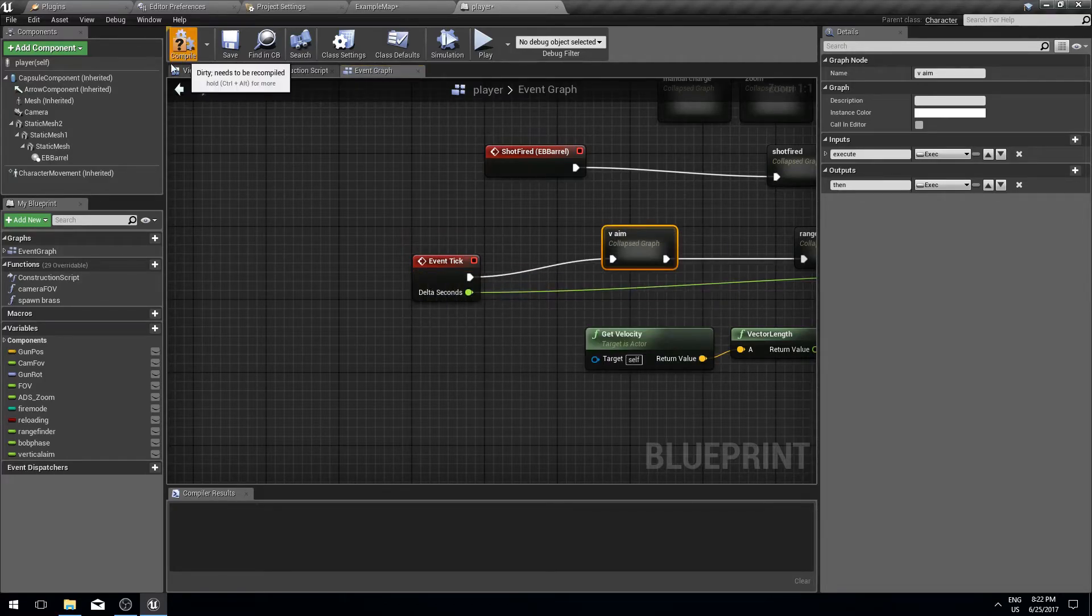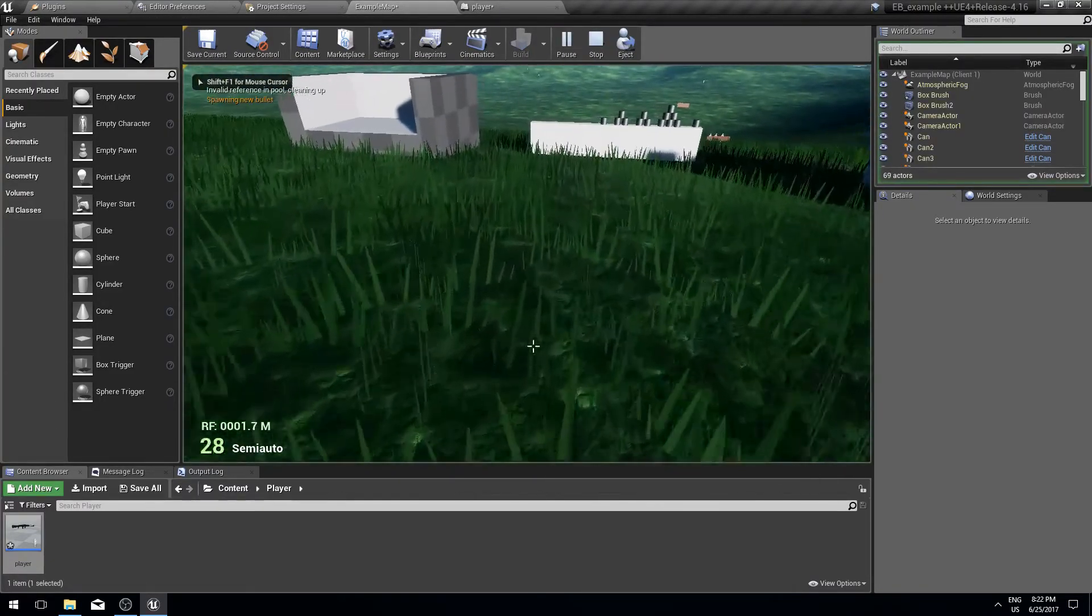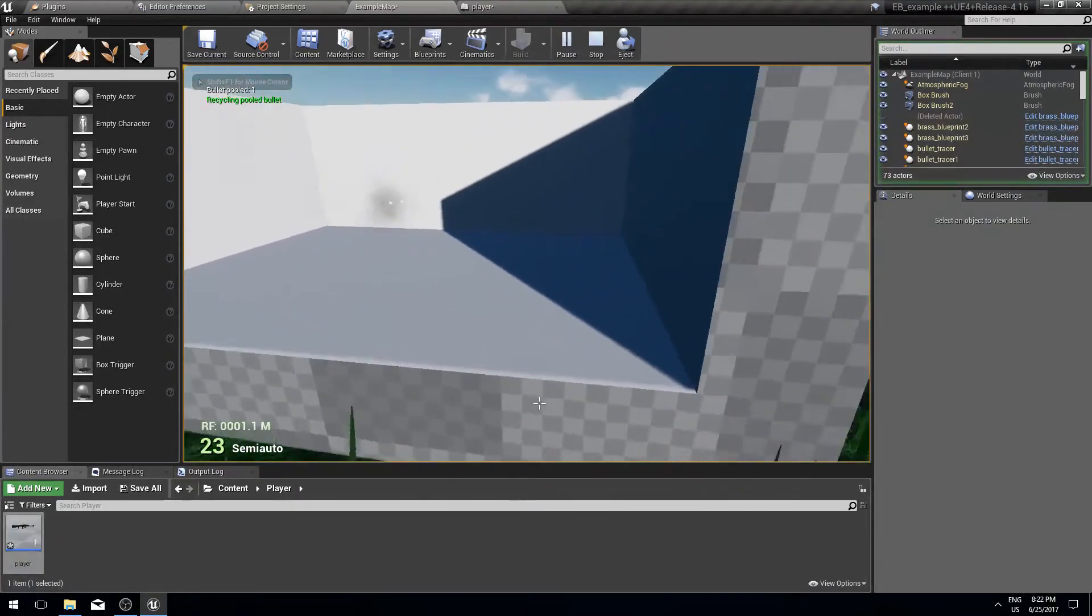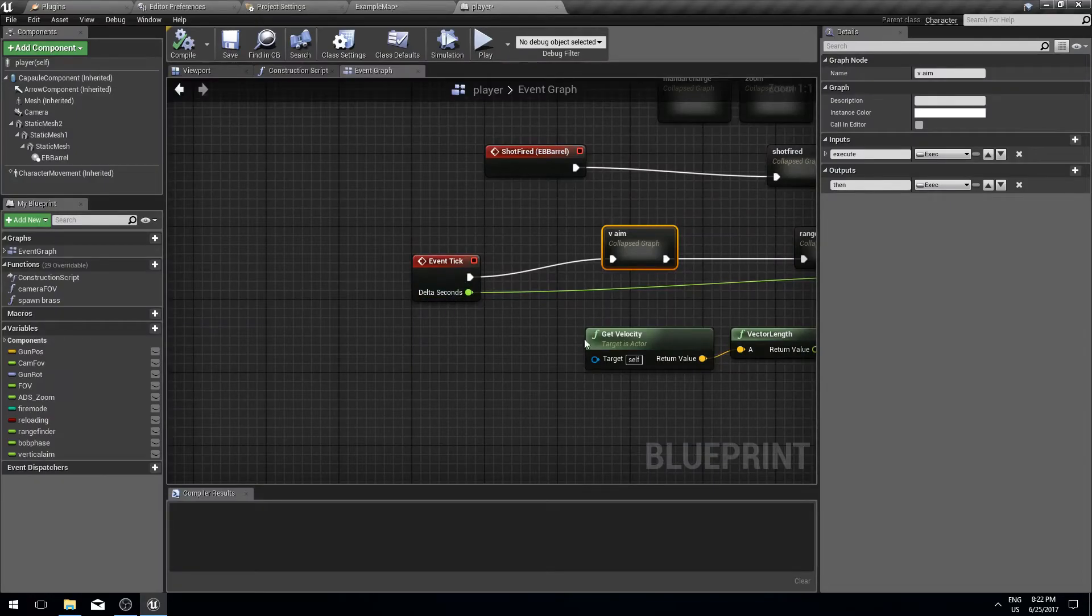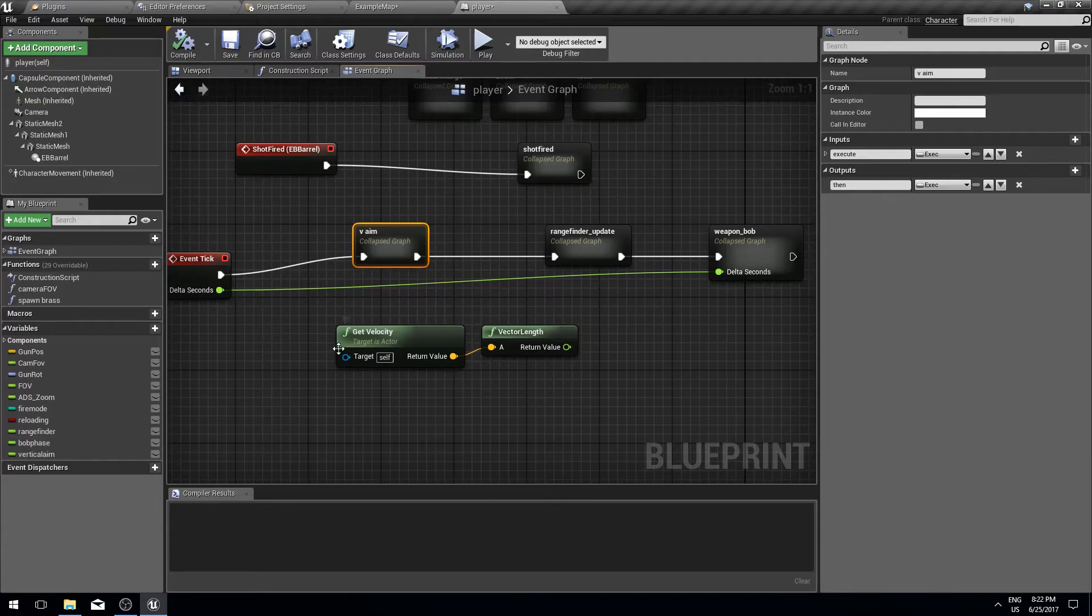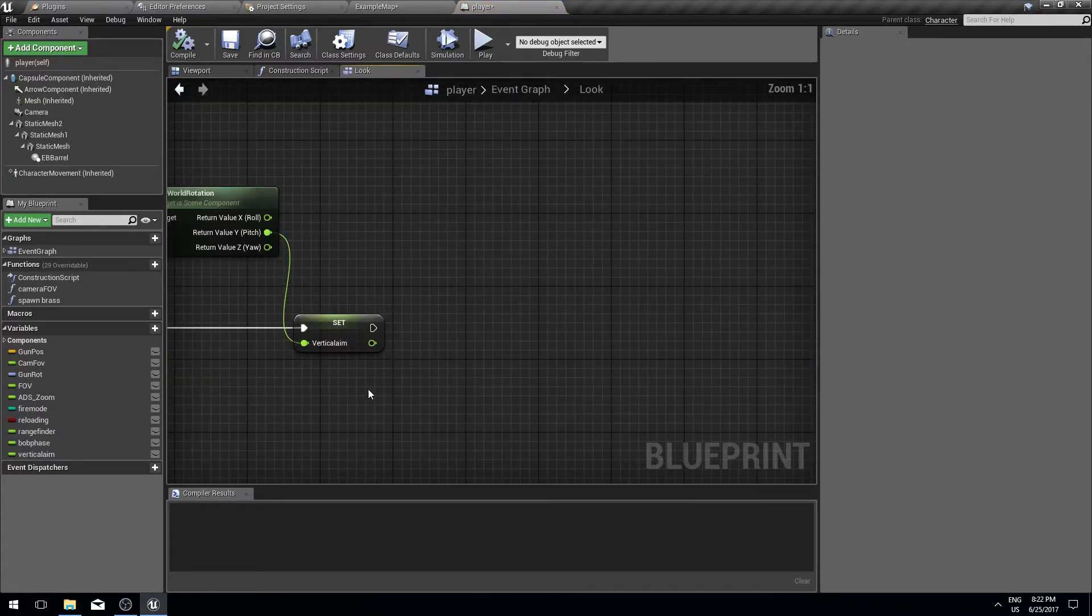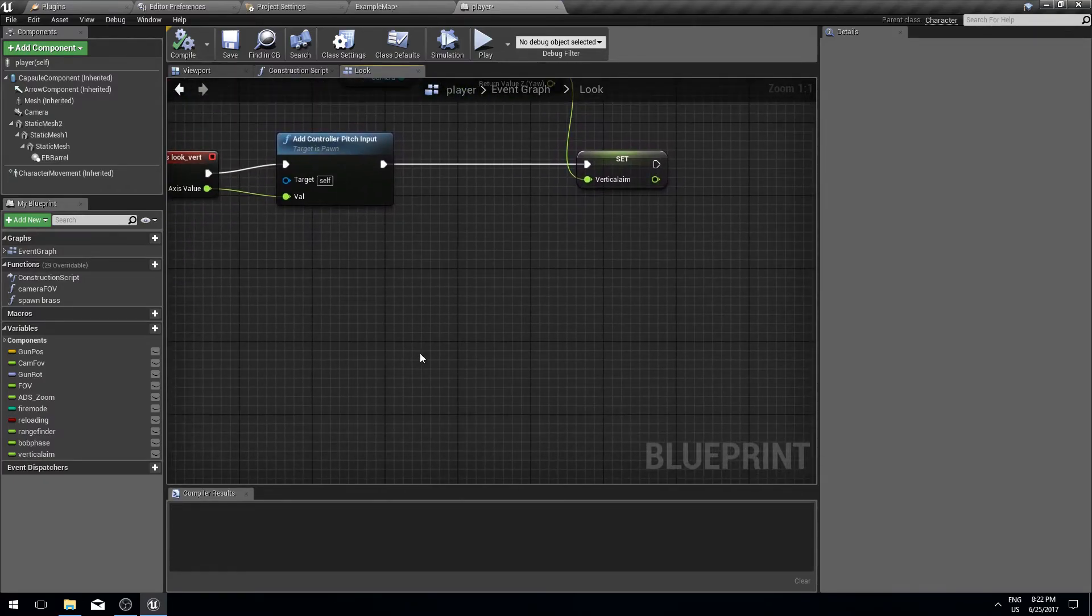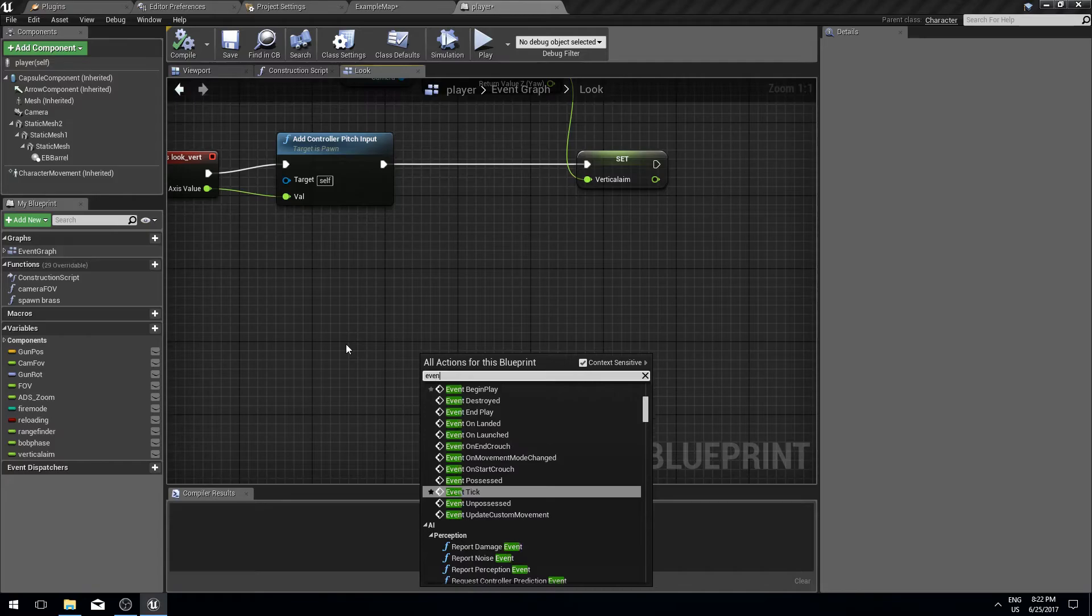But this by itself doesn't really fix the problem when you play multiplayer. This doesn't yet replicate to the server. So we go back to our aim.